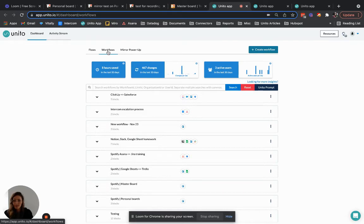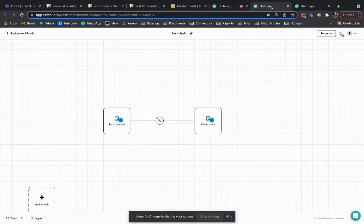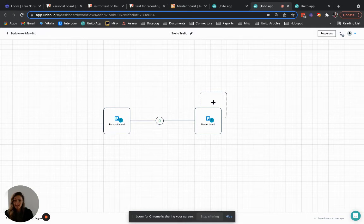From here you'll be able to connect your Trello boards in a much more automated way based on certain triggers that you will set. Let me jump into the workflows. This is the flow I demoed earlier which sends cards from my personal board to the master board based on a label called master board.